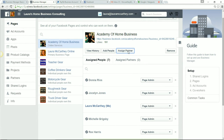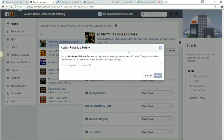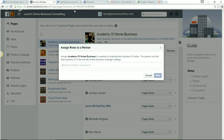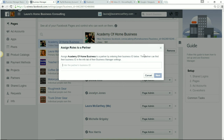Up here is my business ID. If I wanted to assign a partner, let's say Rex and I want this page in both of our Business Managers — all he has to do is send me his business ID, I click next, he gets an email, and all he has to do is click approve. Then this page is in both of our Business Managers.